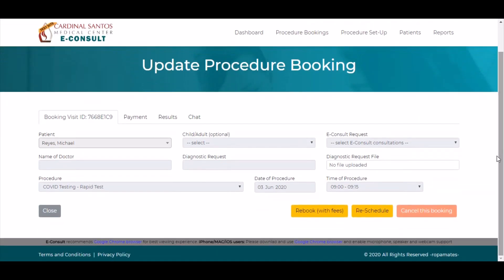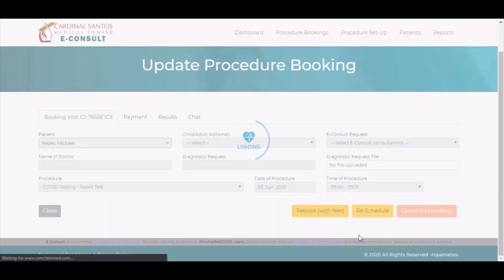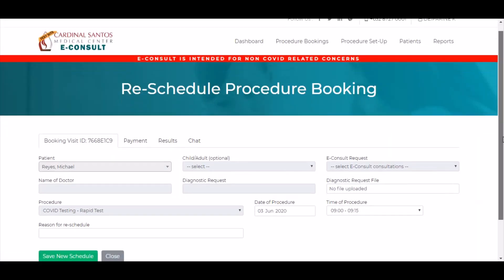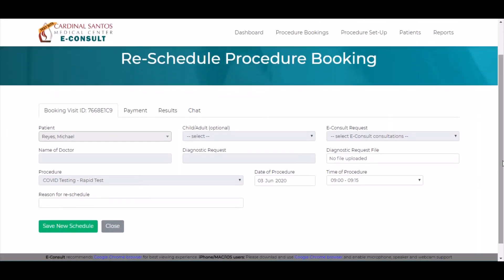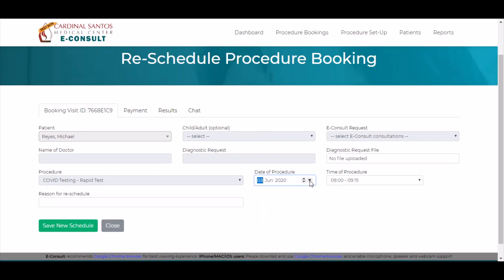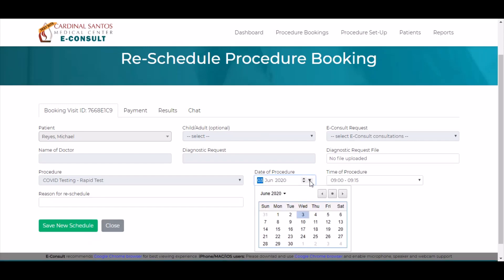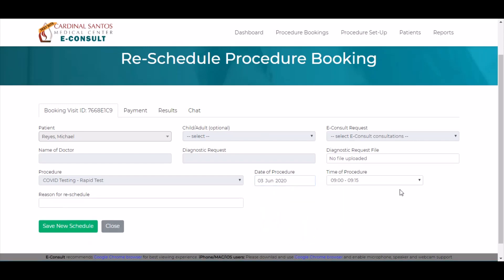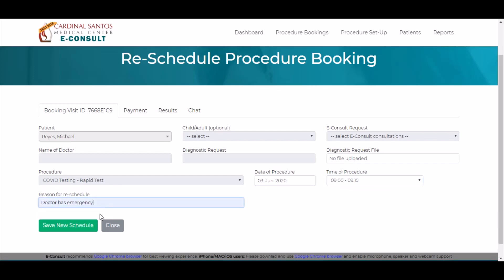Rescheduling due to internal reasons can be done by clicking Reschedule. Enter the new date and time for the rescheduled procedure as well as the reason for reschedule, then click Save. The new schedule will have to be confirmed by the patient or the procedure will be cancelled.